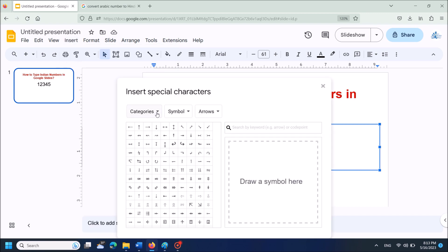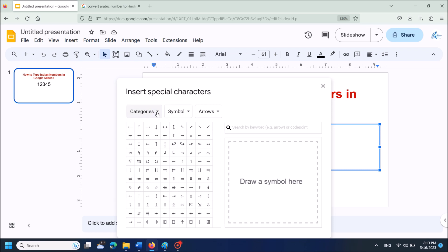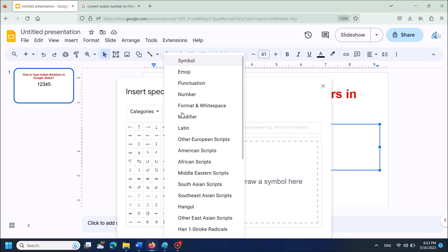Now in this window, from the first drop-down list, select Categories. From the second one, select Number.